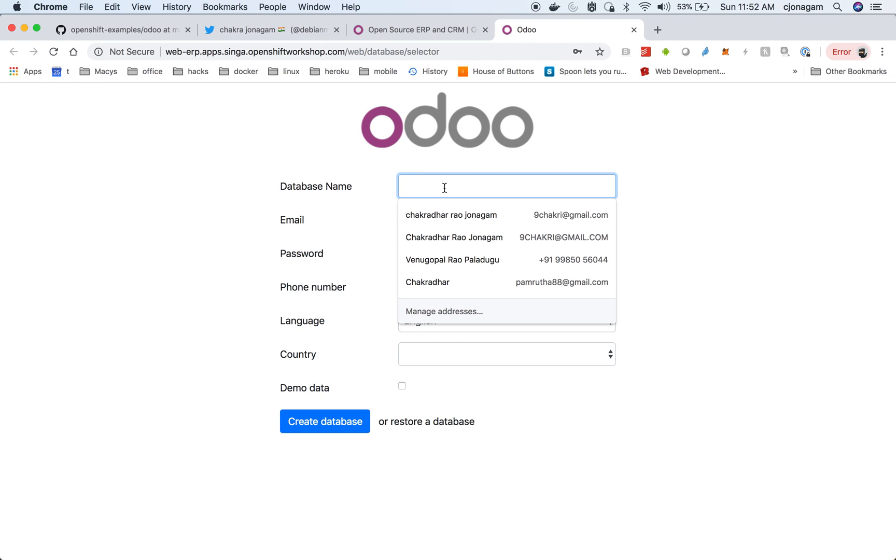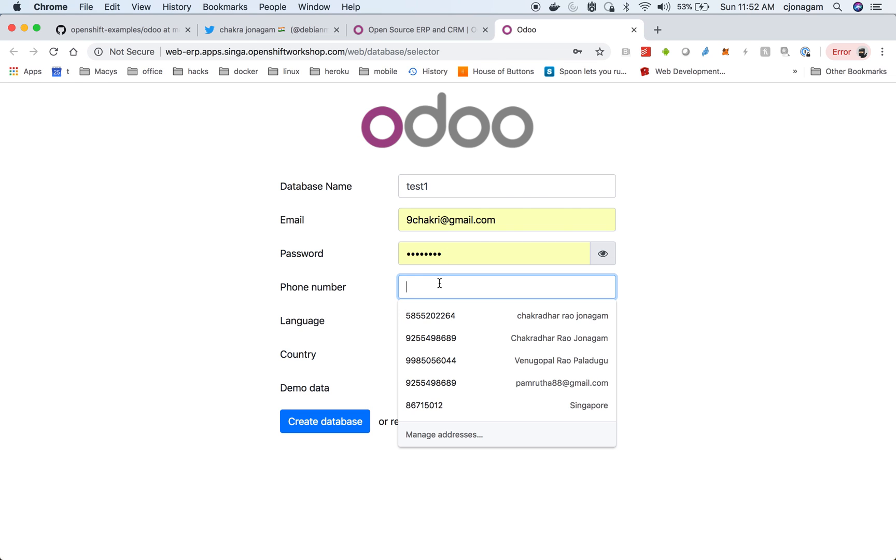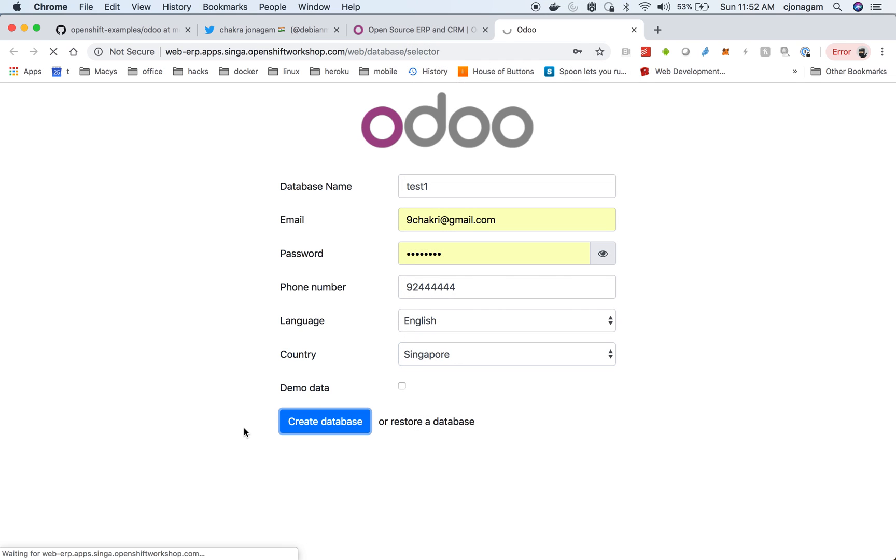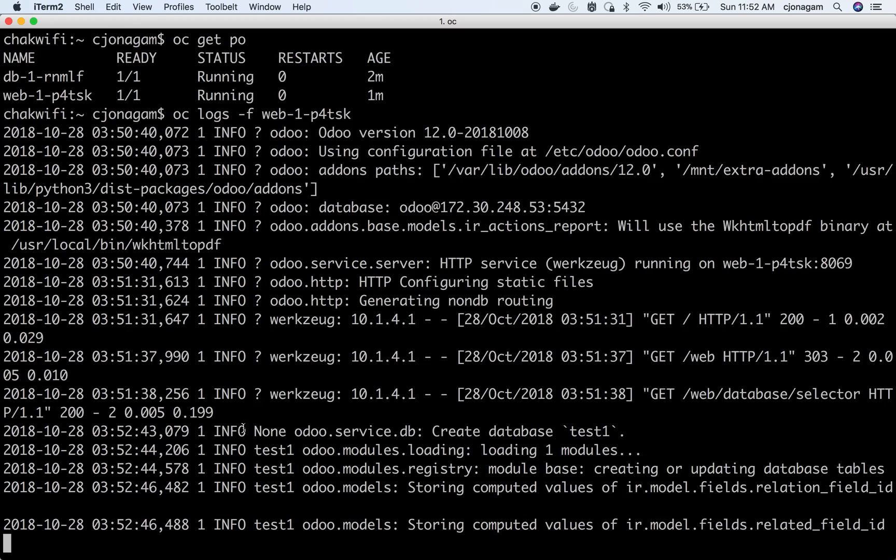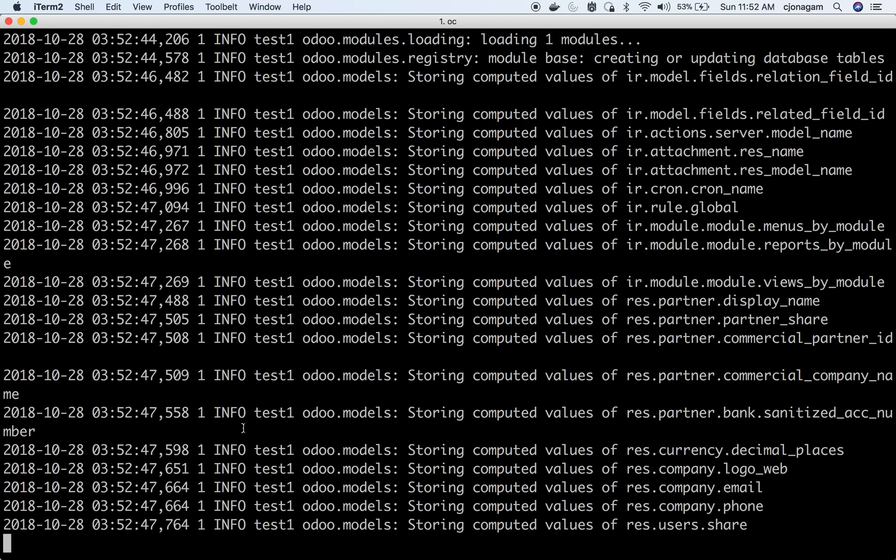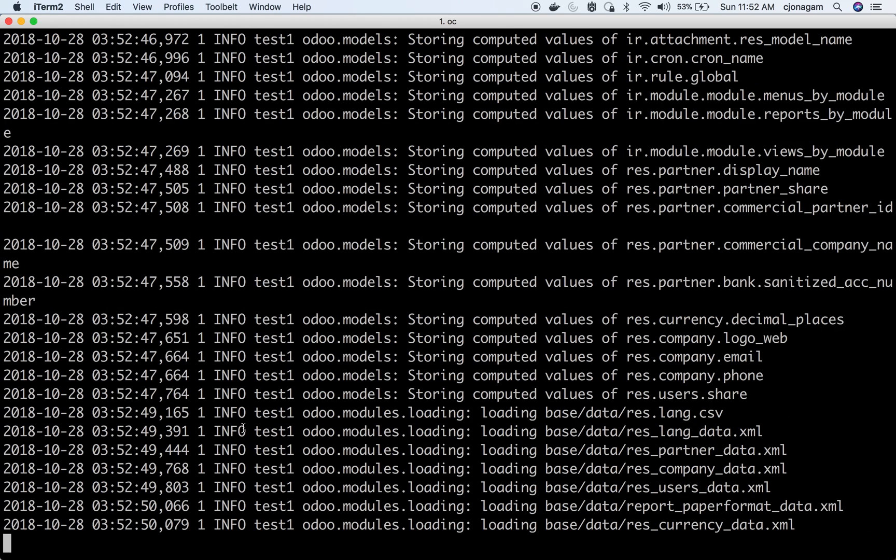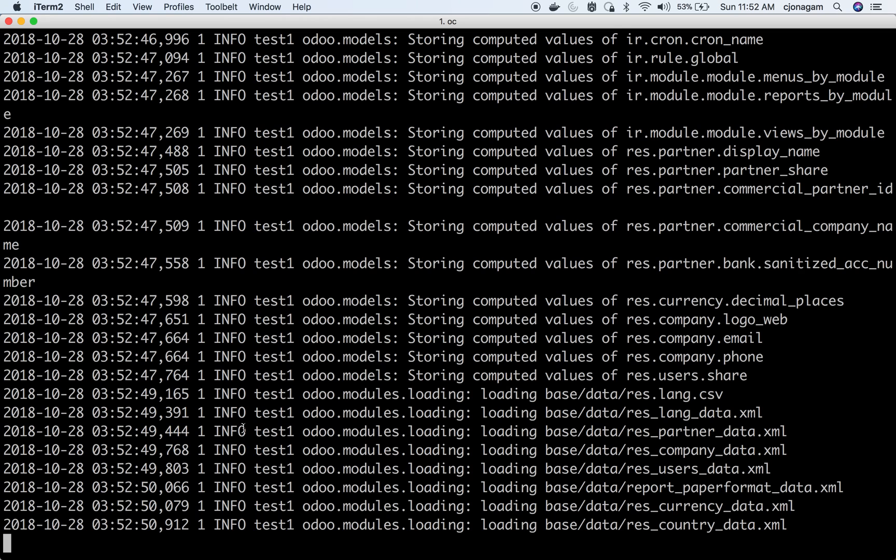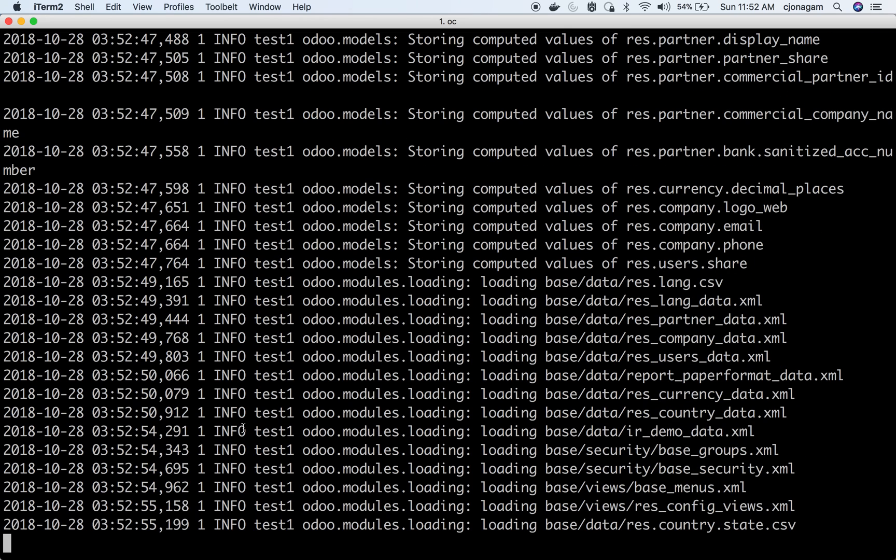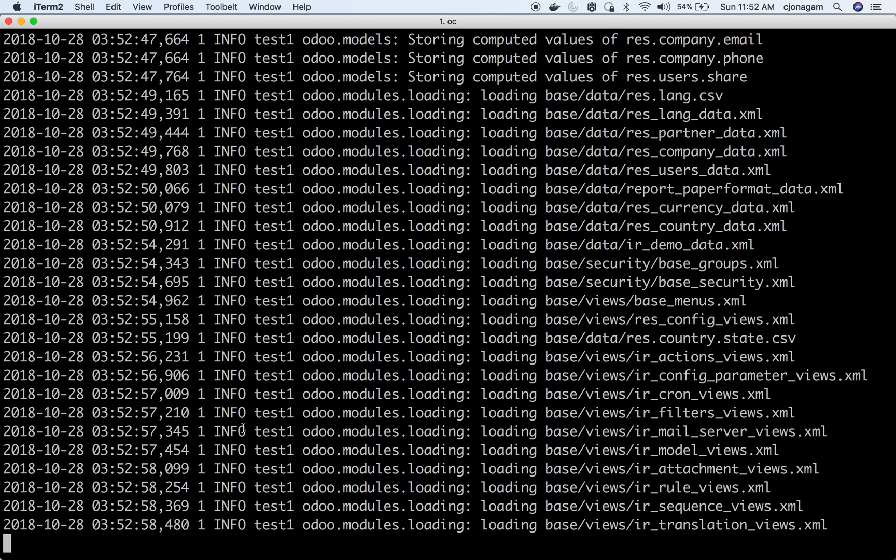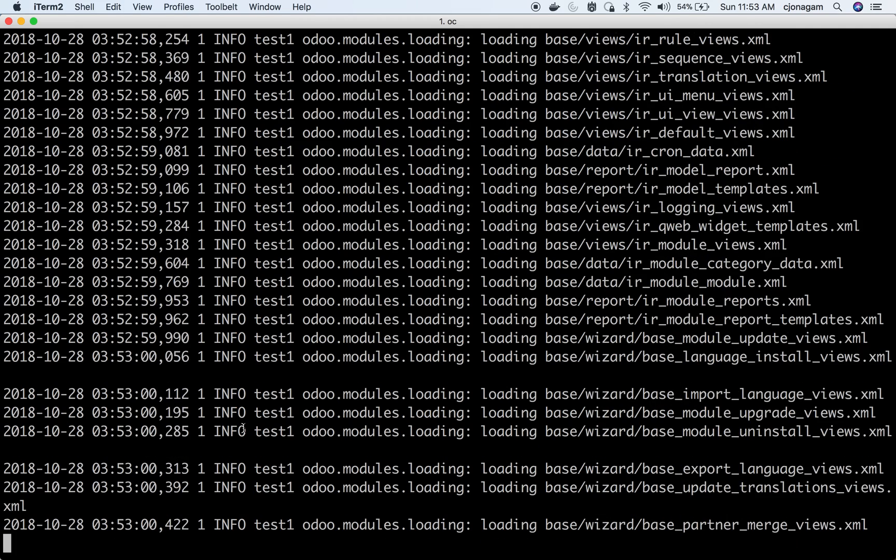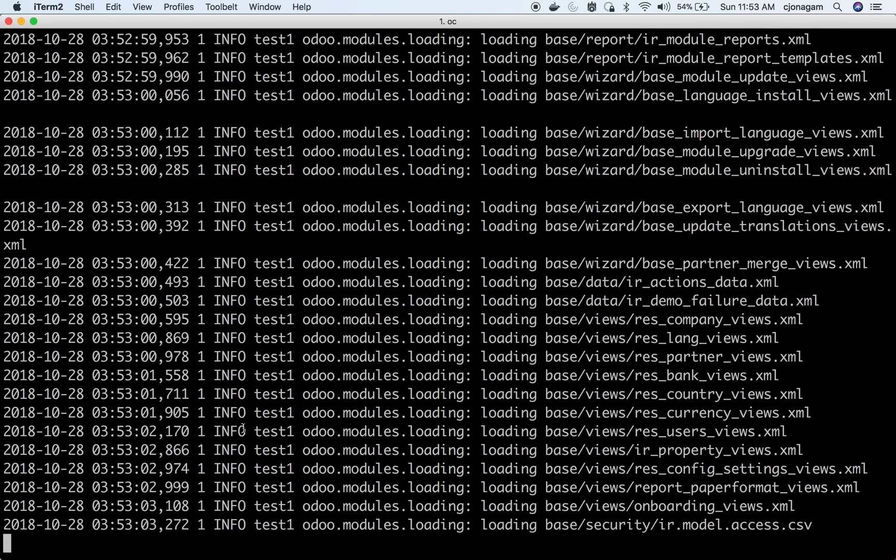So I just create a database called test1. We have some values here. Country is Singapore. Create database. So now it should be able to see database tables getting created. Once this is done we should be ready for accessing the Odoo website.